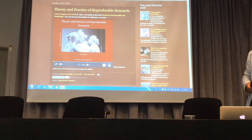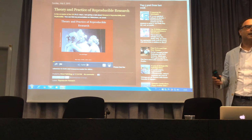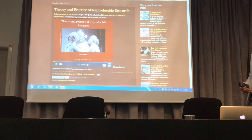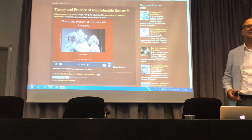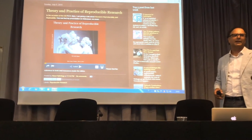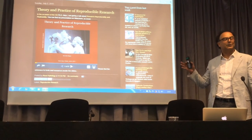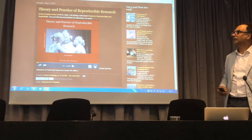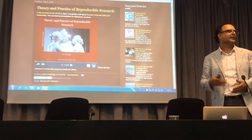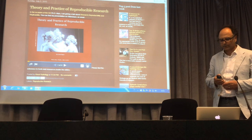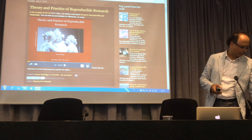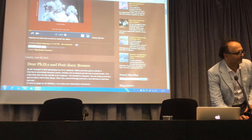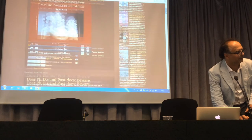Good morning. After the outstanding presentation we saw this morning, mine would be a return to normality. What I am talking about is the reproducibility and replicability of results. The presentation is already on the internet. If you have some device that can connect, you can follow my presentation there. If you slide a little down, you see another thing that can be interesting — a sort of letter that I wrote to my PhD students.